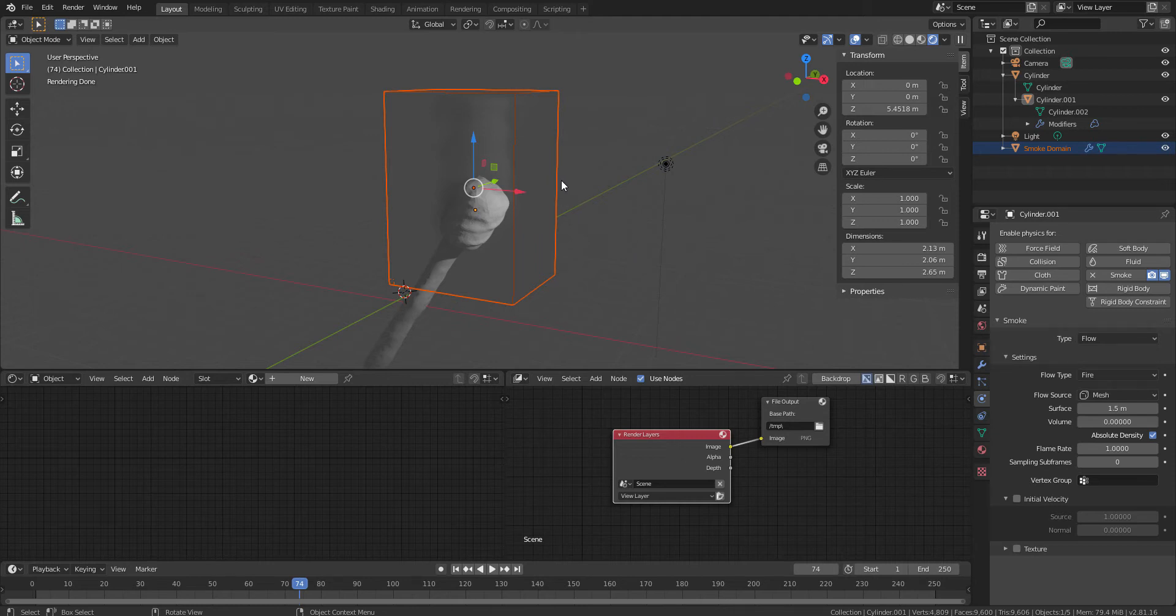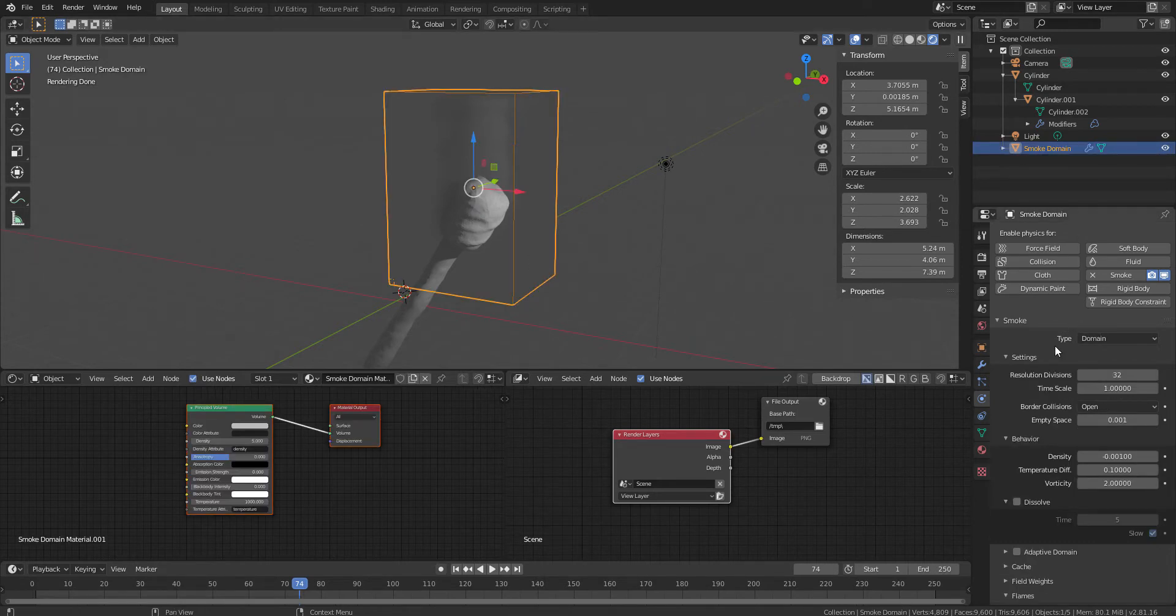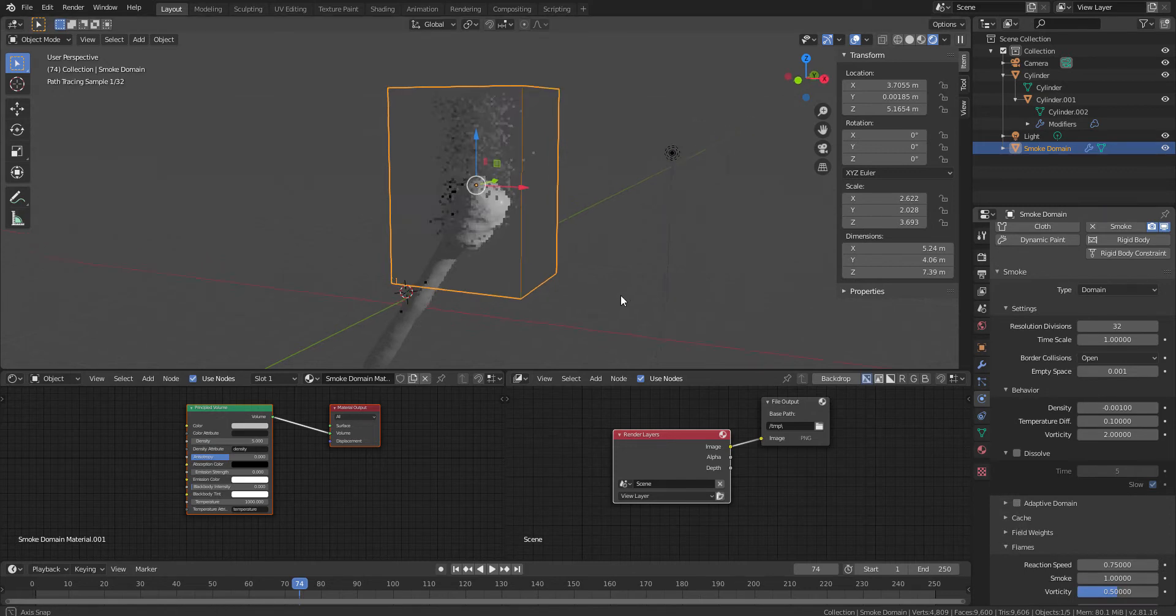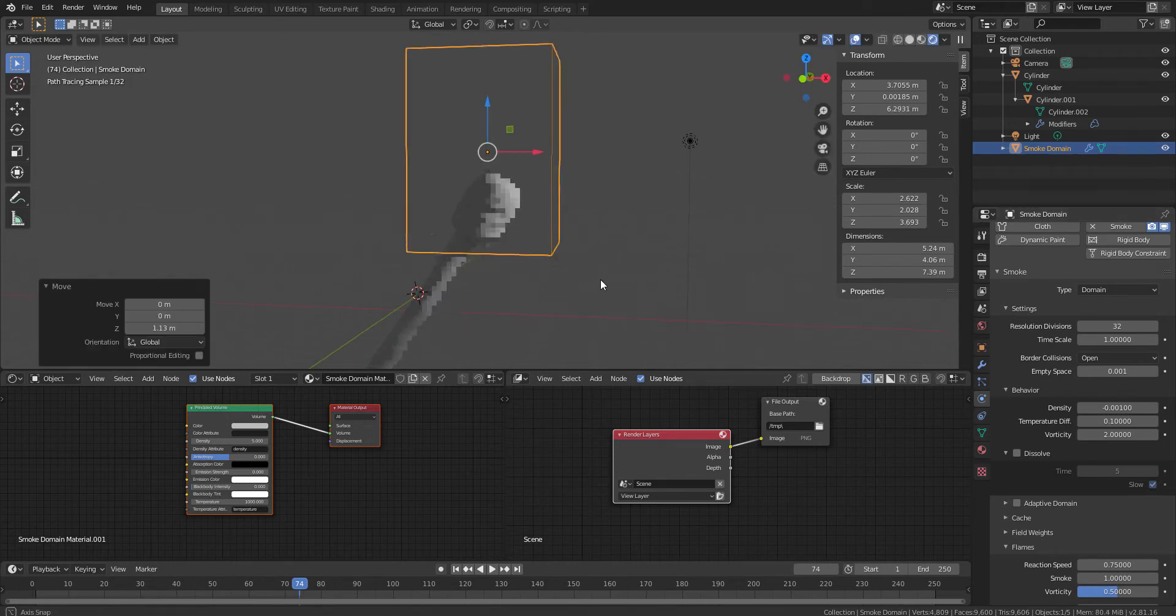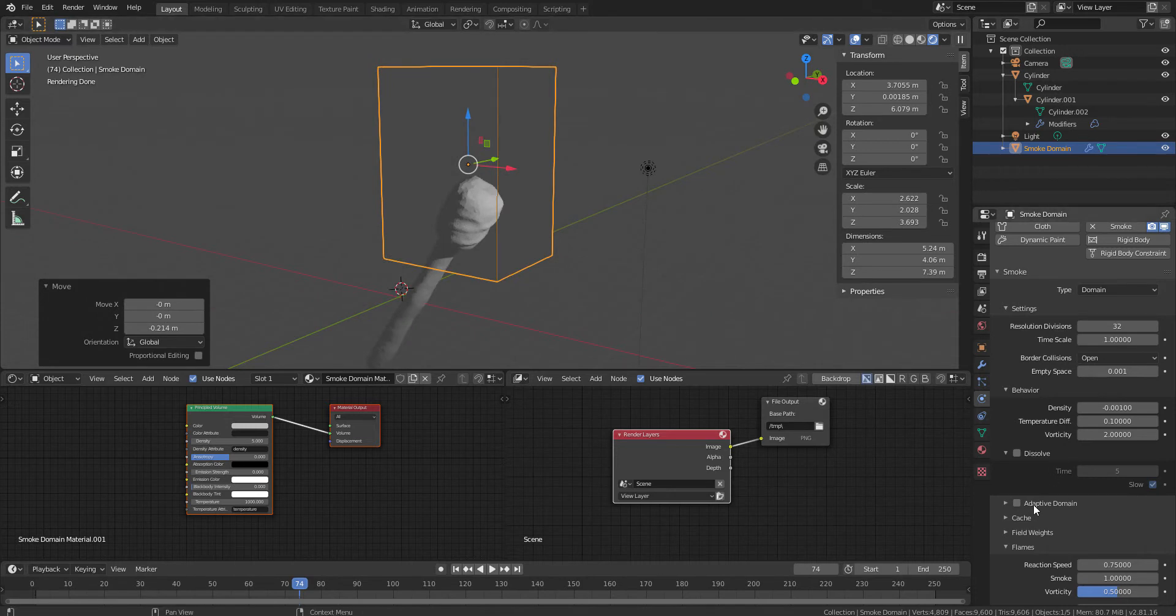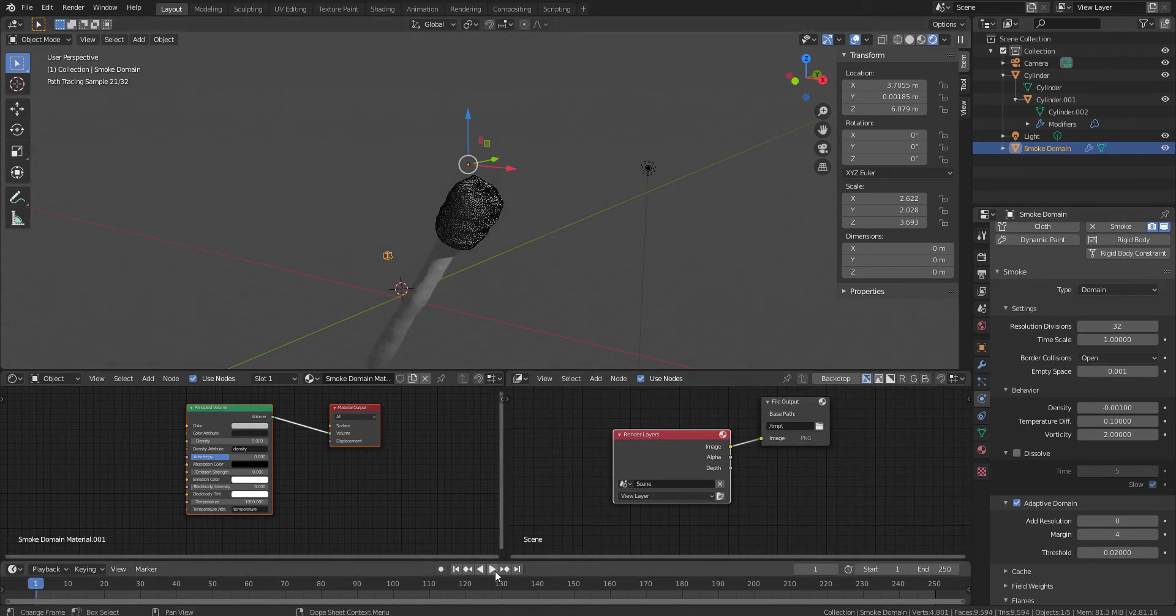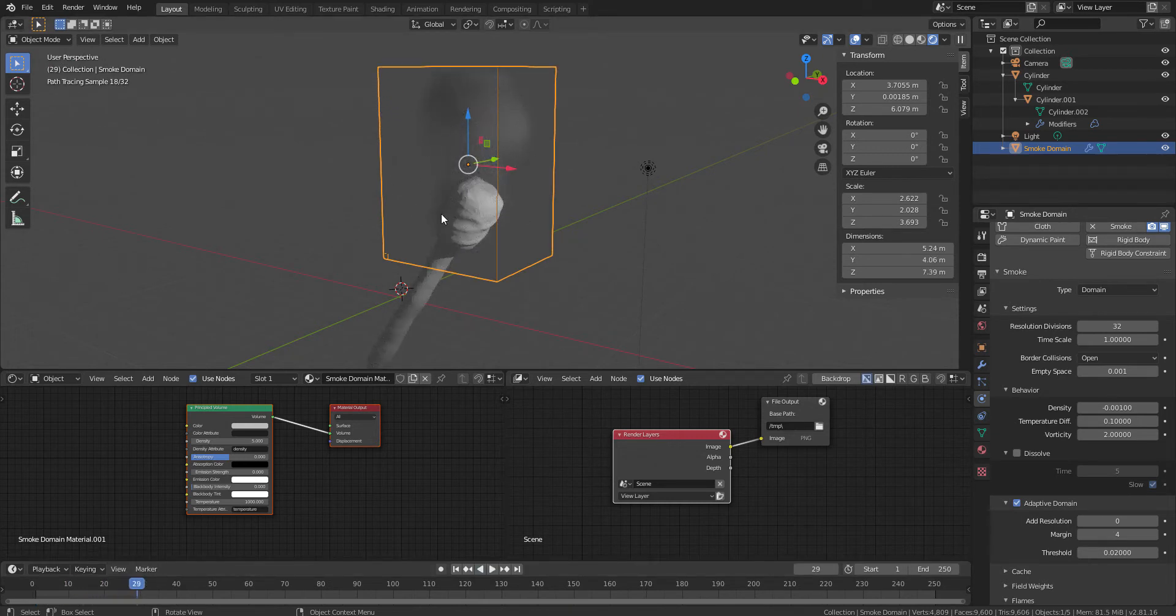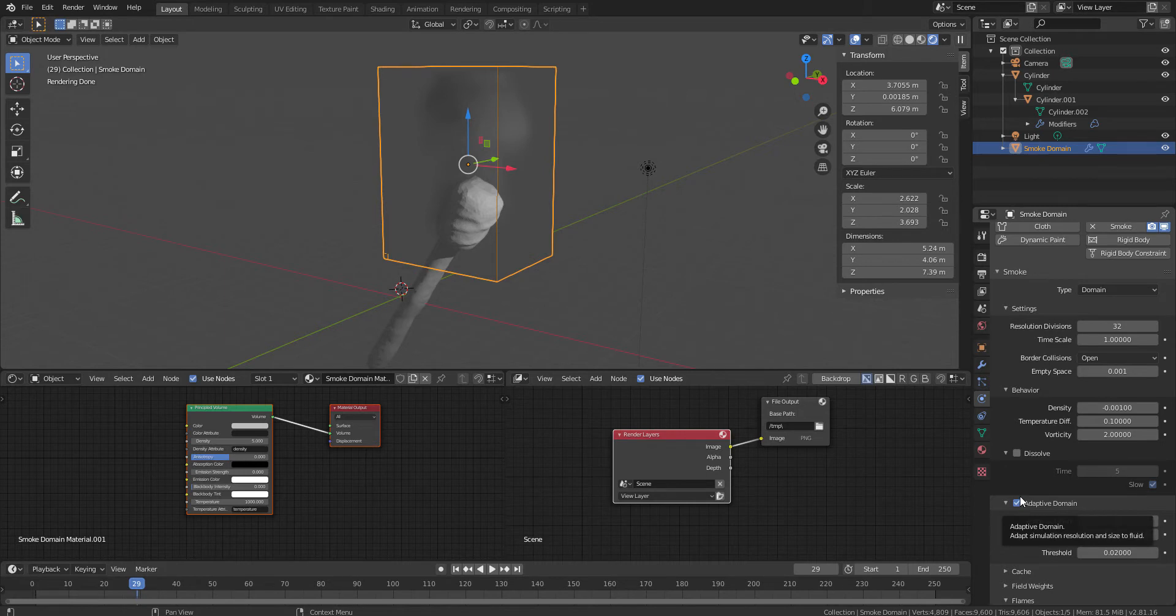So before proceeding to the shading part, I would like you to change the domain settings a little bit here. So first of all, we'll change the domain, move a little bit up the base of the domain so that we don't waste any sort of domain area and we will turn on the adaptive domain on. Now, why I'm saying this adaptive domain on is you can see that at the time when the fire will start calculating, it won't waste any memory that you are consuming while calculating the simulation. So adaptive domain is a very interesting and very important feature in Blender.